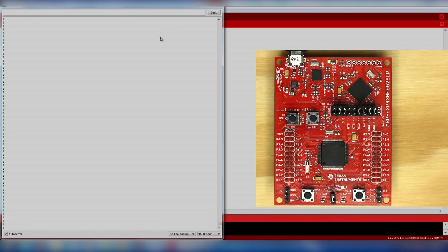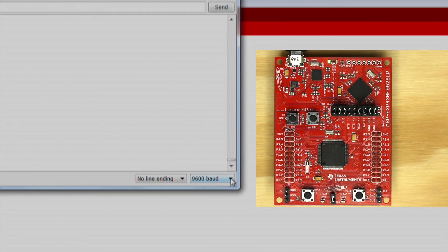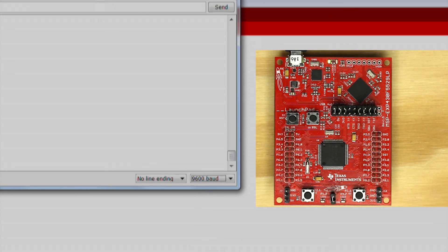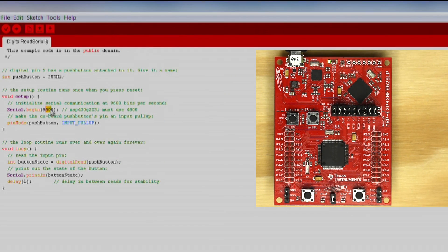Again, make sure the baud rate in the serial monitor matches what is in your sketch so you can properly receive data. If you still don't see any data, make sure you select the COM port for UART. You can verify the COM port in your computer's device manager.